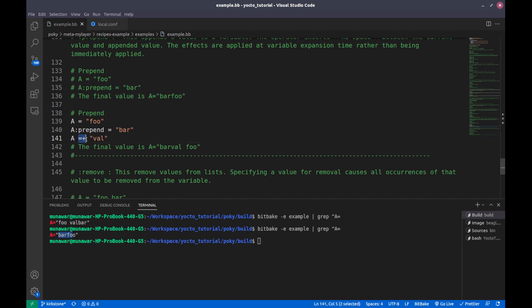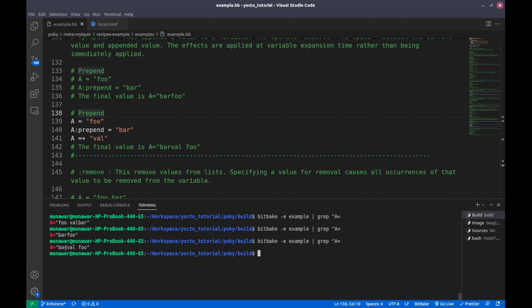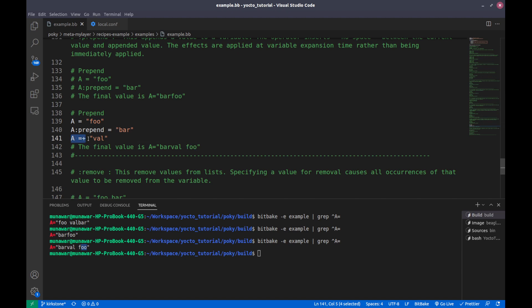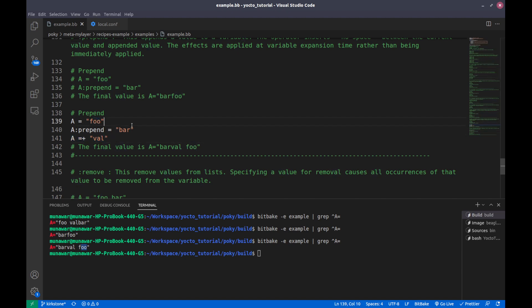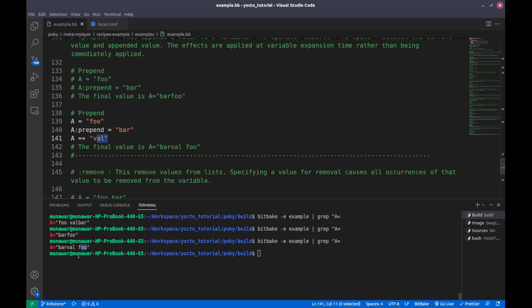Because the plus-equal-to is also a prepending operator that adds a space. So if we check the value right now, it is 'bar' without any space 'well' and then 'foo'. The previous value was 'foo', then 'well space foo' comes from plus-equal-to prepend, and at the end the colon-prepend brings 'bar' to the front without any space.